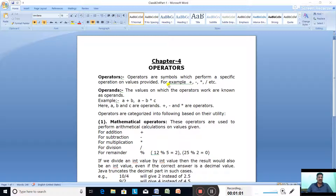So like this we have different types of operators: mathematical operators, relational operators, logical operators, assignment operators, and shorthand operators. These are the different types of operators used by Java.